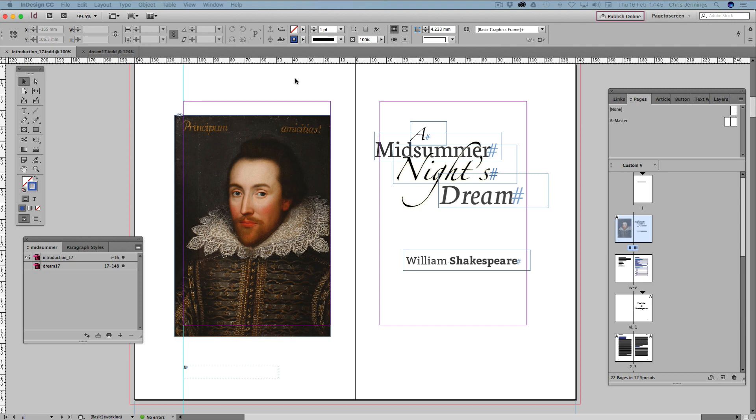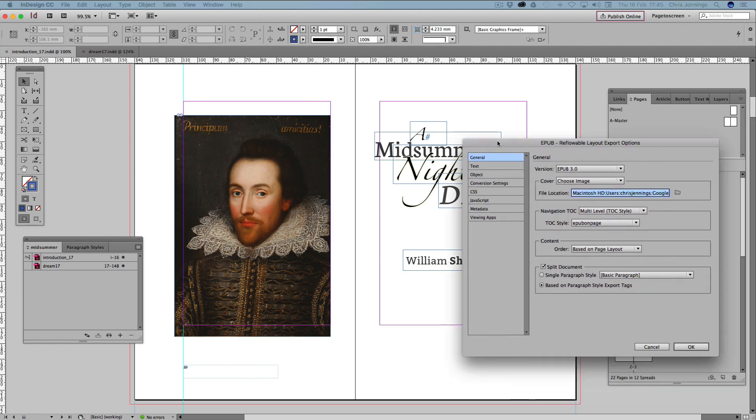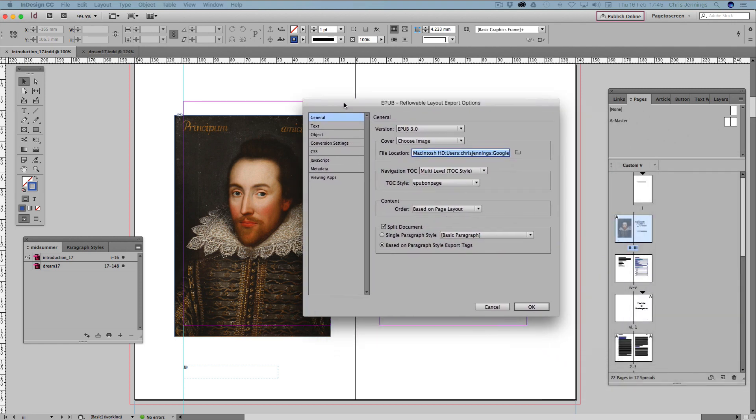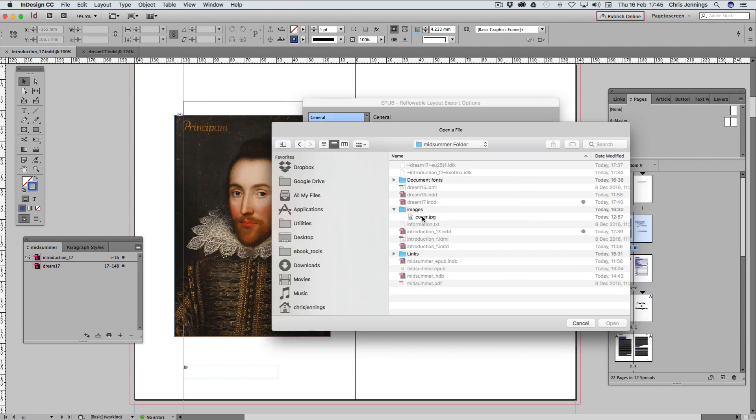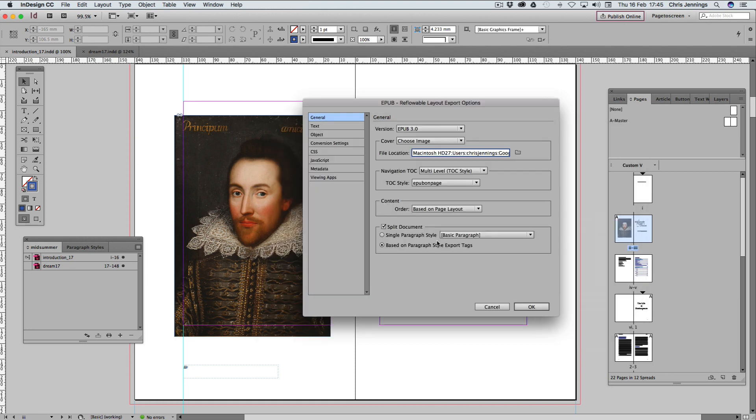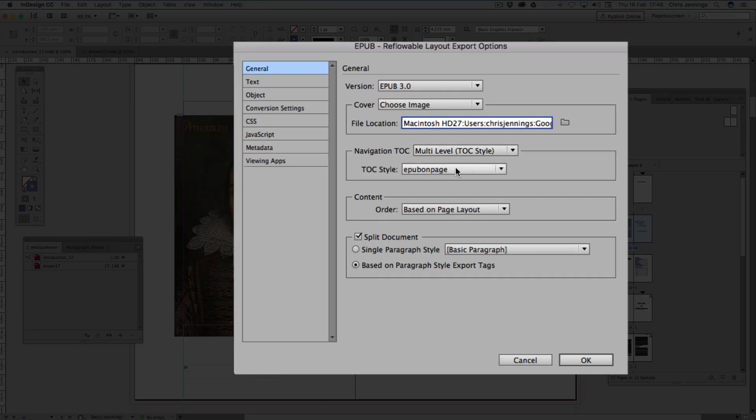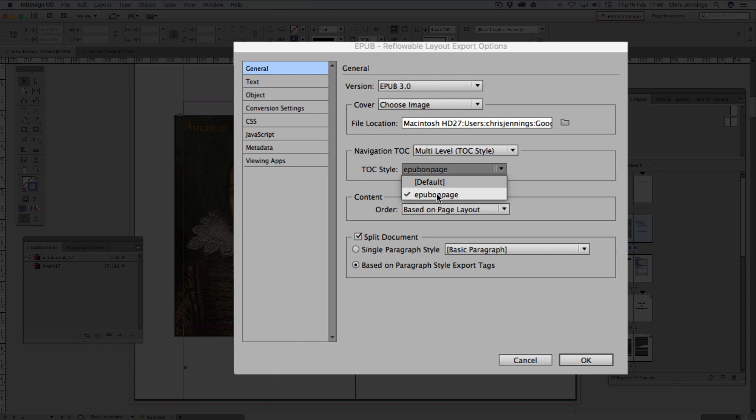Now it should give us a few different dialog boxes to fill in some information. We want EPUB 3. We're choosing an image, I've already done this one, so I've got my cover. Now we're going to use a table of contents multi-level. This one here is the one that I've saved that's actually on the page, so we're going to have this one on the page and as the logical table of contents.